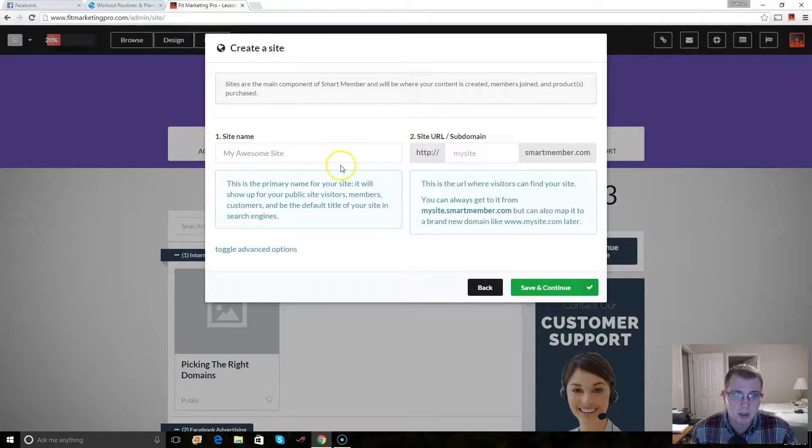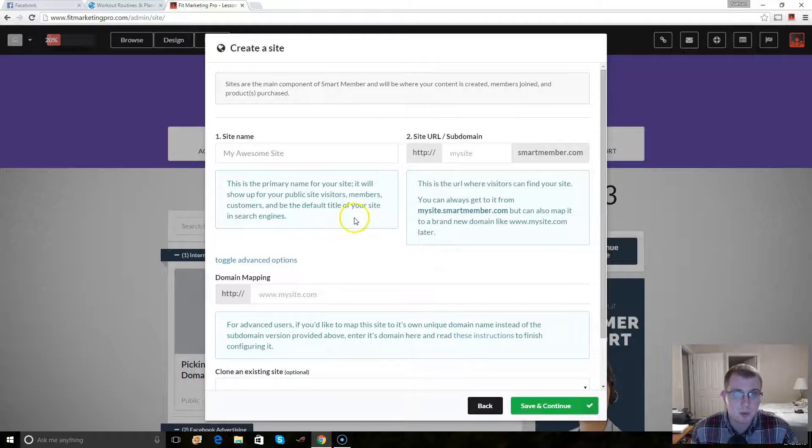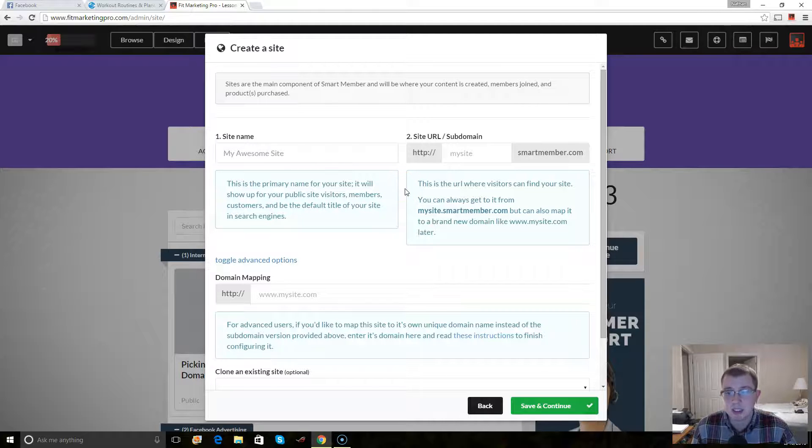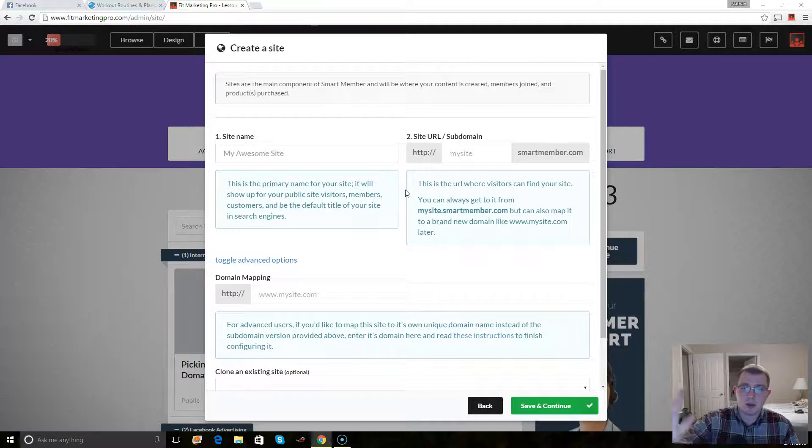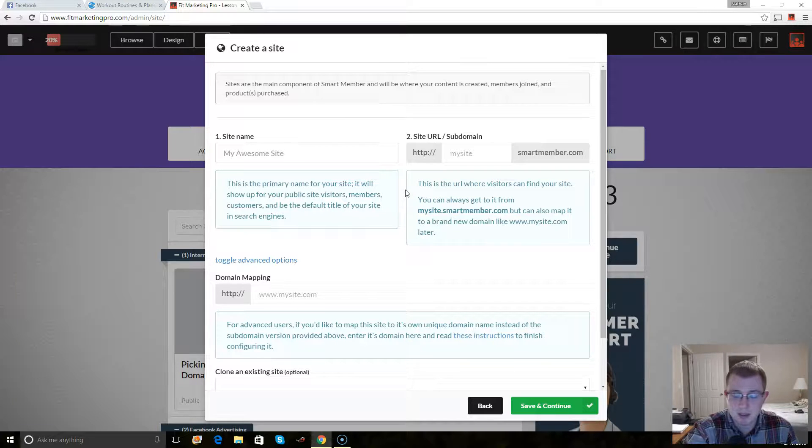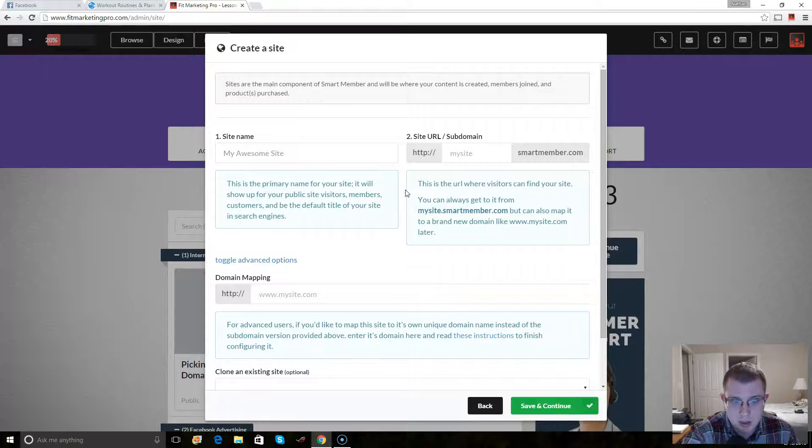And what you can do is once you're ready to do this, here's what I would do is I wouldn't actually even do the domain mapping until you've got everything set up. But you can do this if you want.